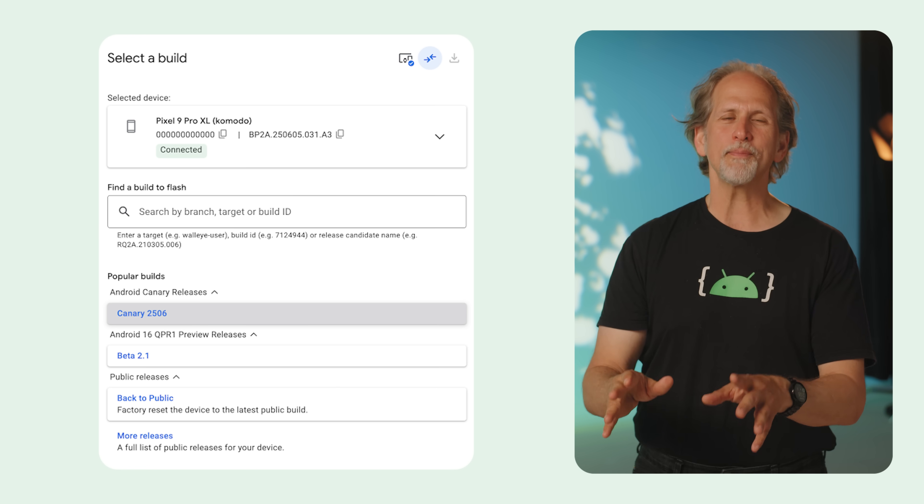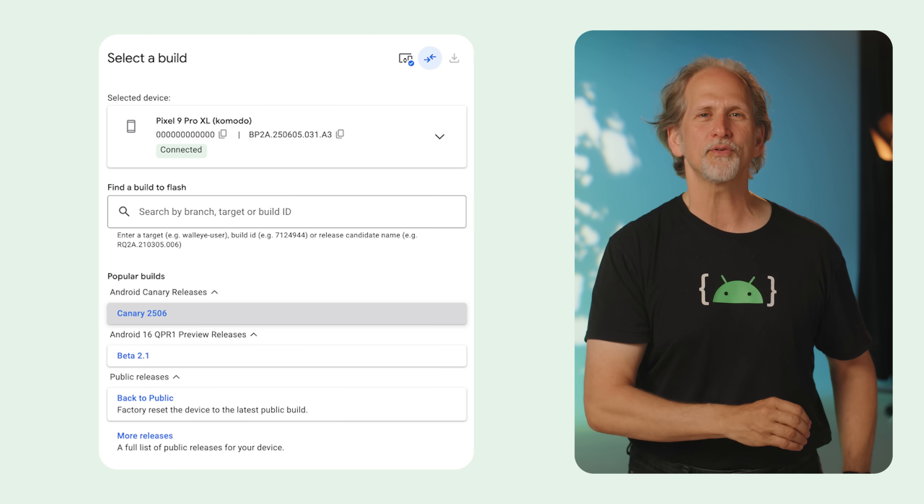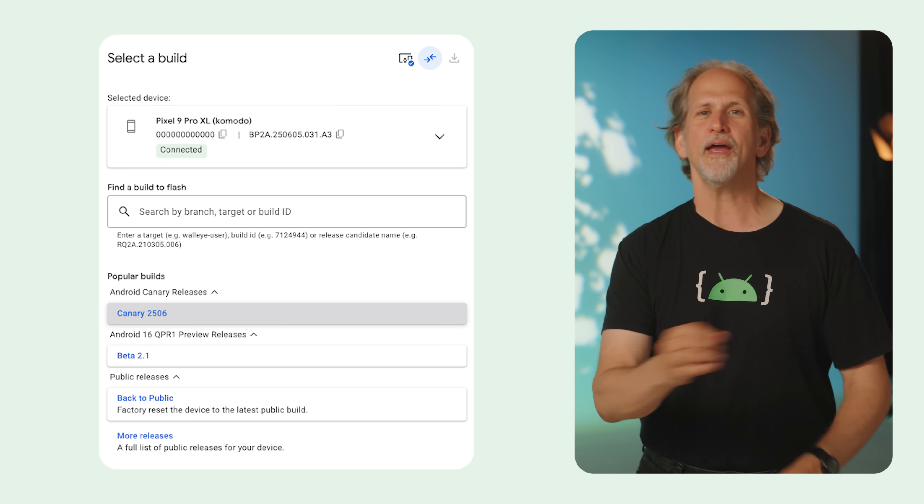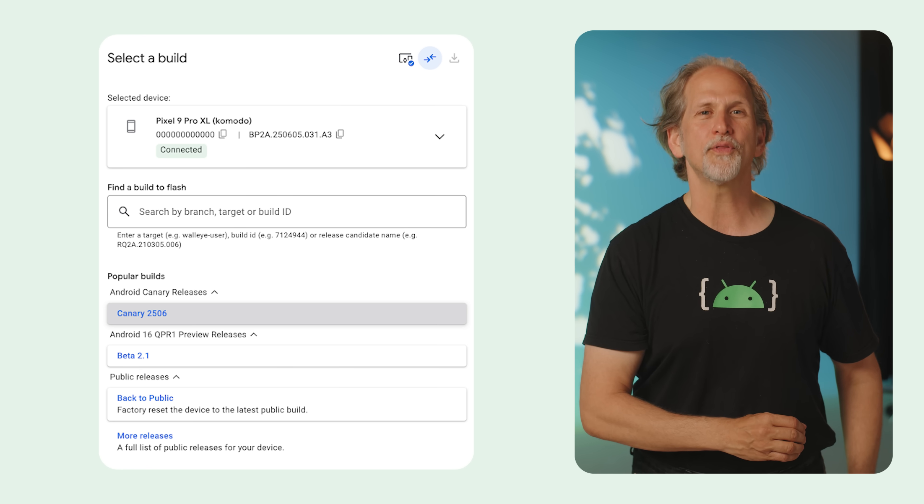You can get started by flashing your Pixel device using the Android Flash tool or by configuring the Android emulator with a Canary image.